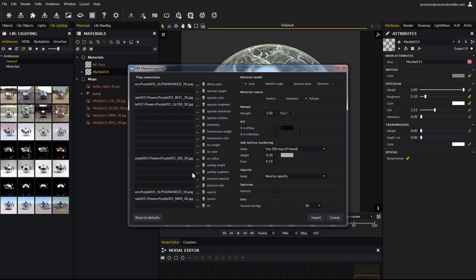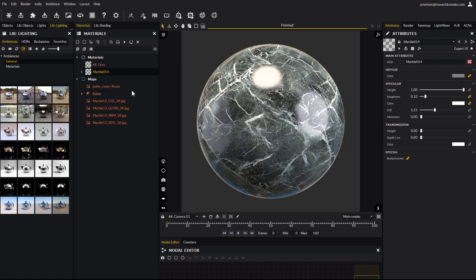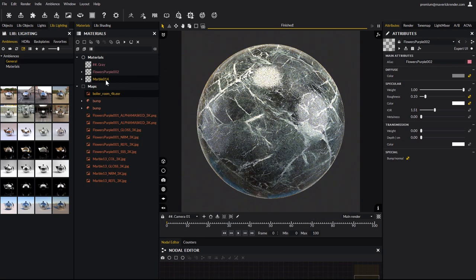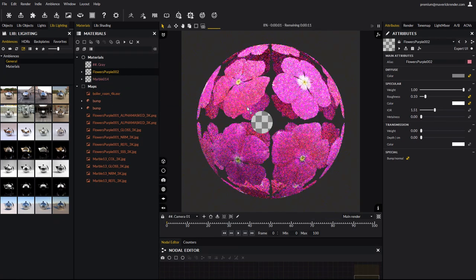The material has an opacity map. You can change the way it behaves, for example to create glass. This is not the case here so we leave the option to read as opacity, and go ahead and import. Drag and drop the material and you're done.